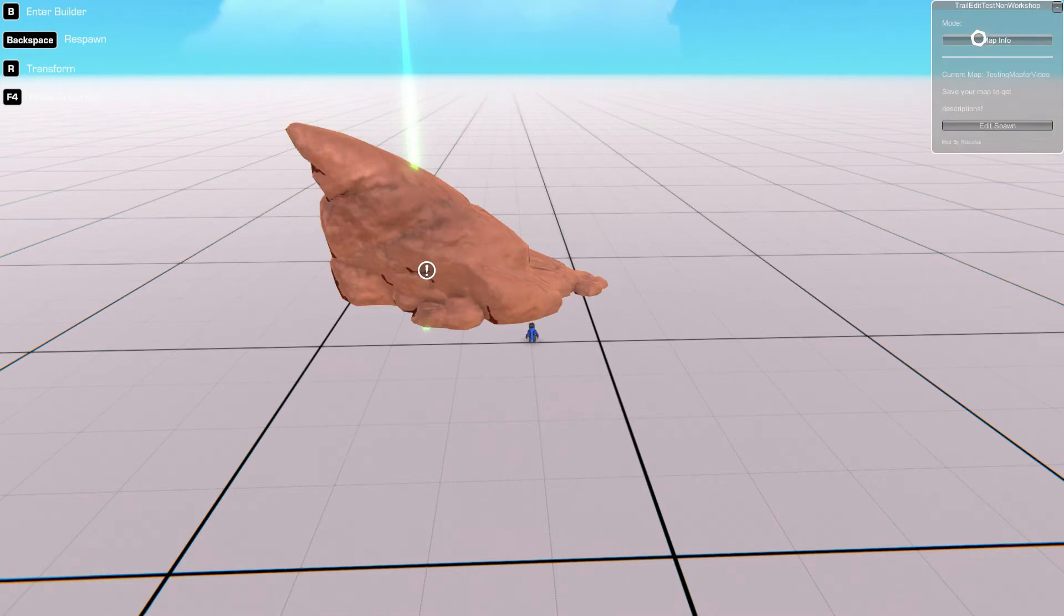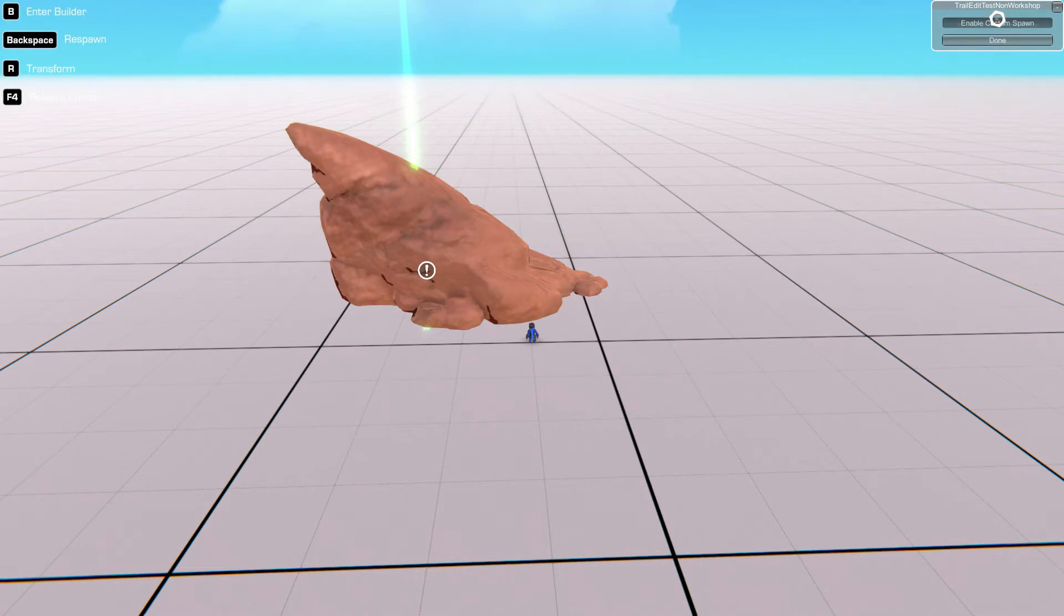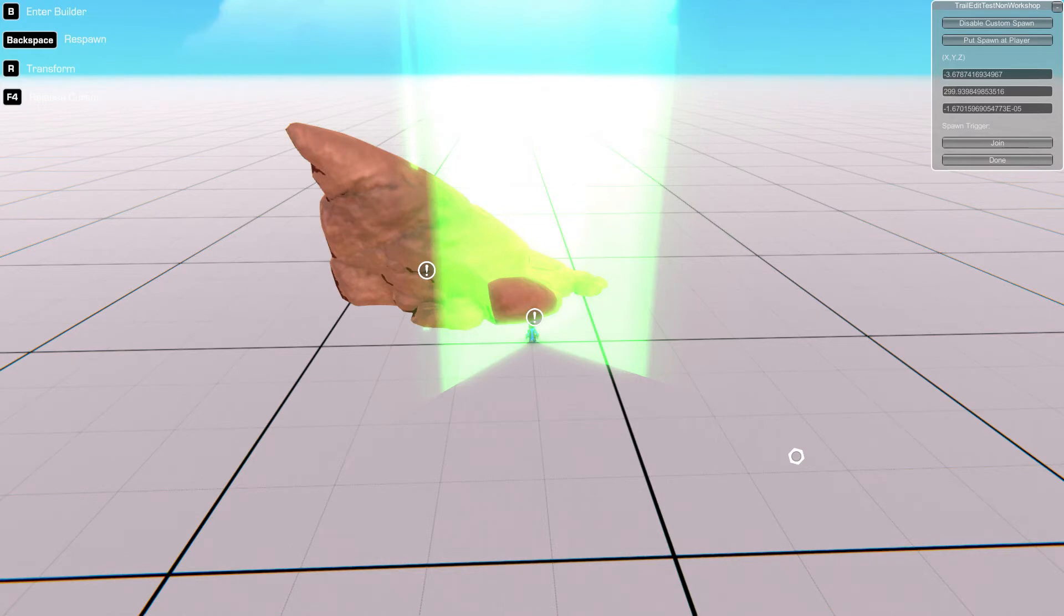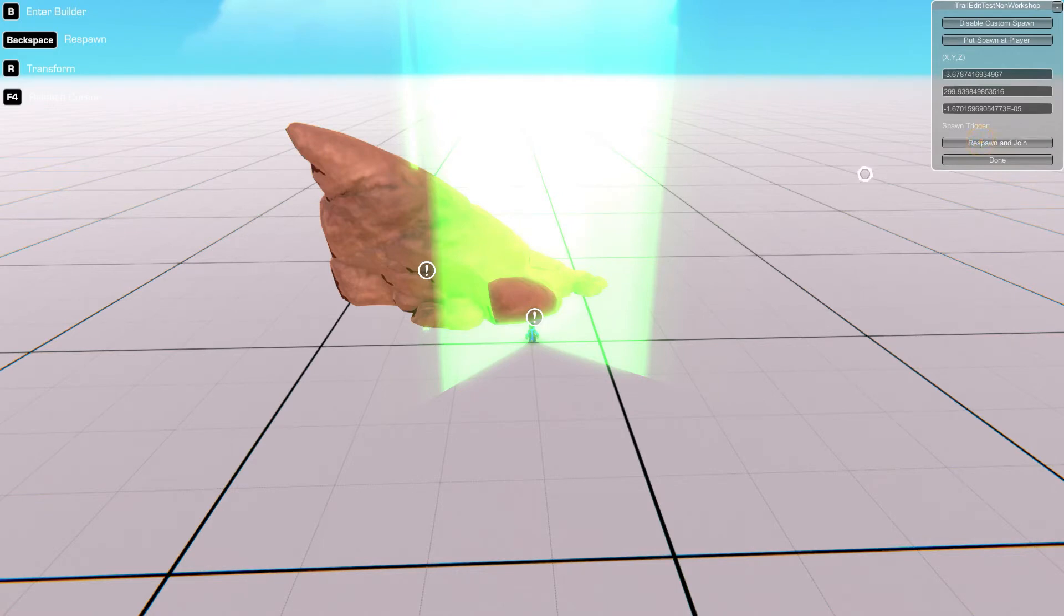Map info. From this screen, if you click edit spawn, enable custom spawn, put spawn at player, this will create a spawn point for the map at the current player's position. You can then choose whether you want it to only apply when a person joins the server for the first time or if you want it to apply also when they respawn. Once you've done this, go ahead and click done.